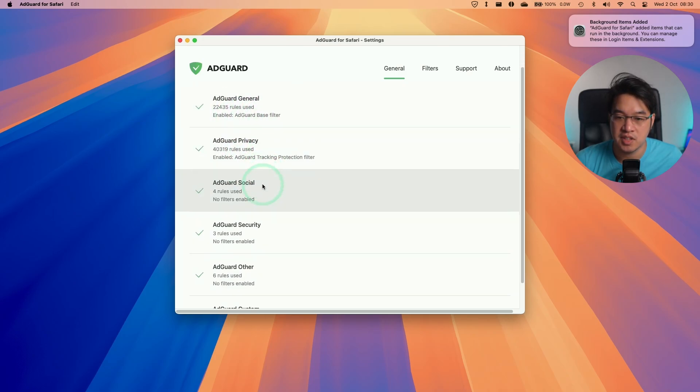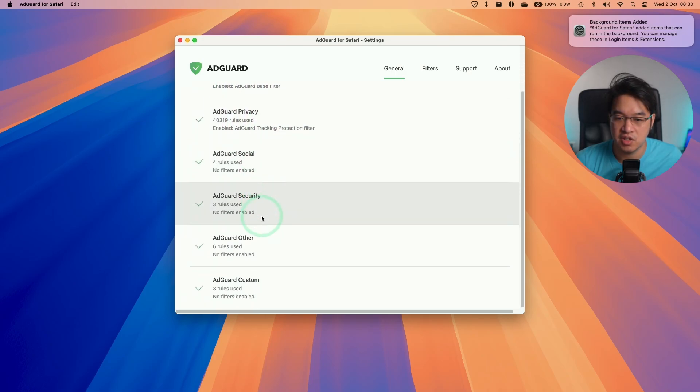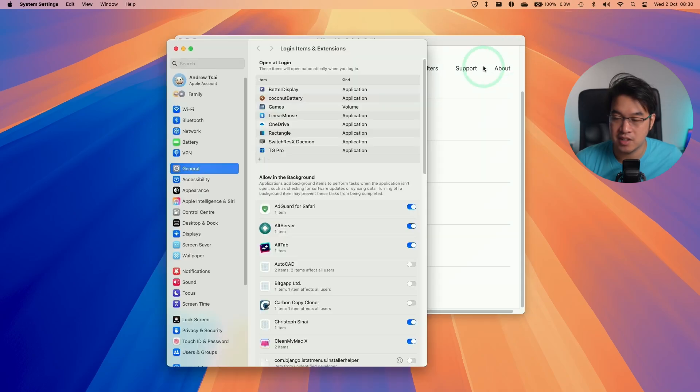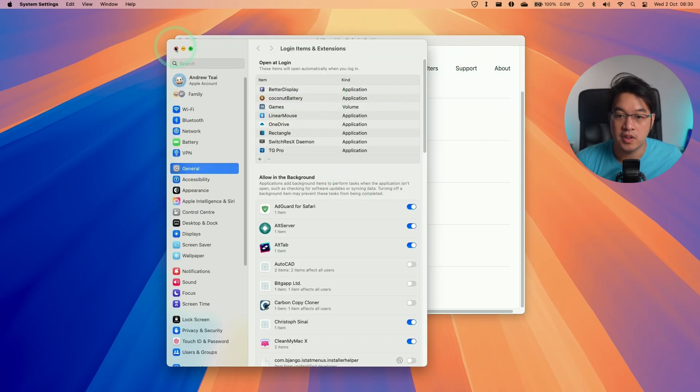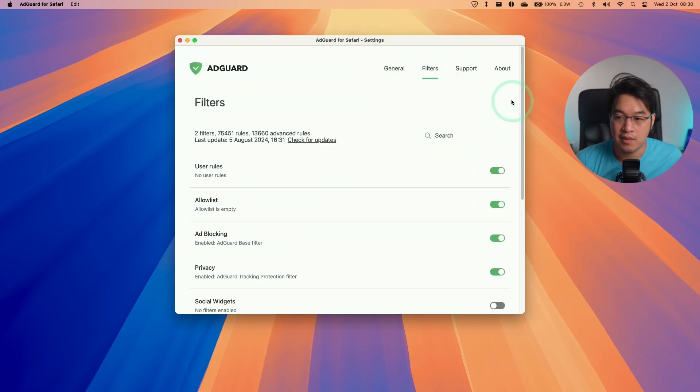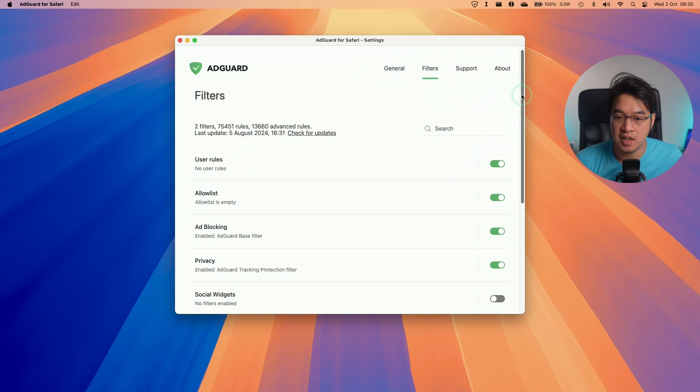General, privacy, social, security, other, and custom. We also have this background item which has been added to macOS Sequoia. All of those are working in the background, and we also have our filter rules here.